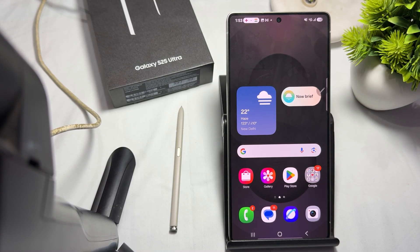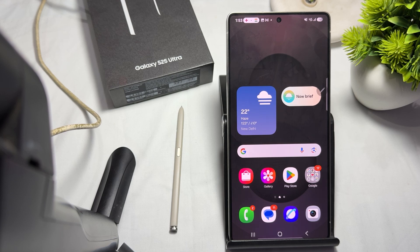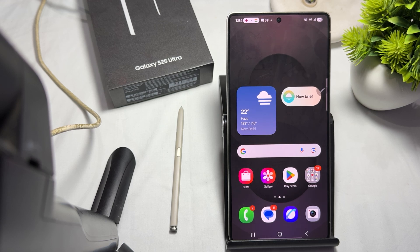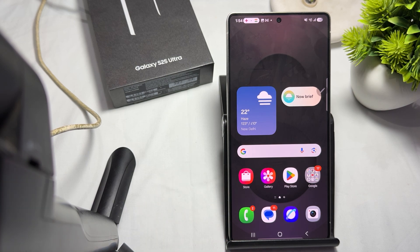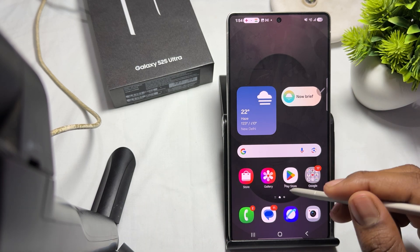Hi guys, welcome back to my YouTube channel. In this video, we will see how to create a GIF using the S-Pen. If you just purchased a new Samsung Galaxy Ultra and you want to create a GIF with your S-Pen, it is very simple.